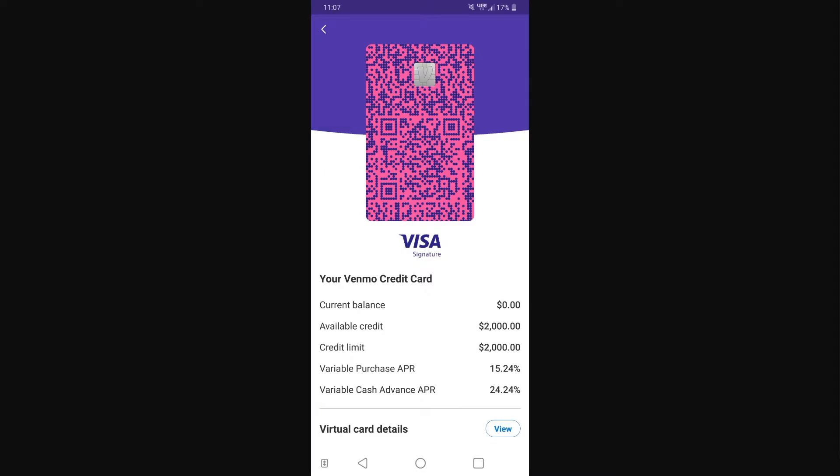The only way we're going to be able to find our card number is to first click onto the Venmo app. Once you've done that, go to the section where you can see all the different cards that you have, and then click on whichever card you want to find the card details for.